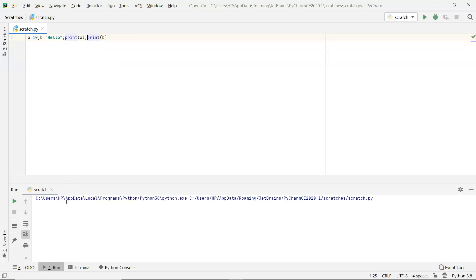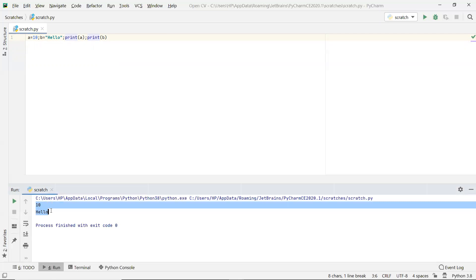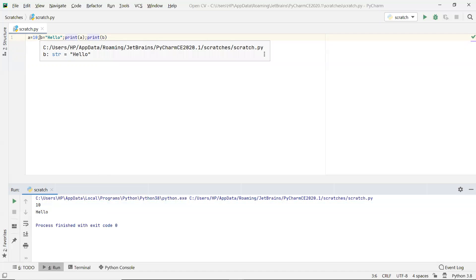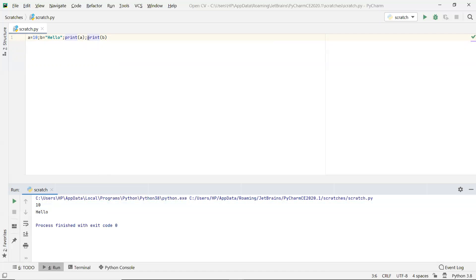And if we want to run it, we see that the result also comes. So this is how we can write multiple lines of code into a single line by using a separator semicolon in between the lines. This is how we can use multiple code in a single line. Thank you so much for watching.